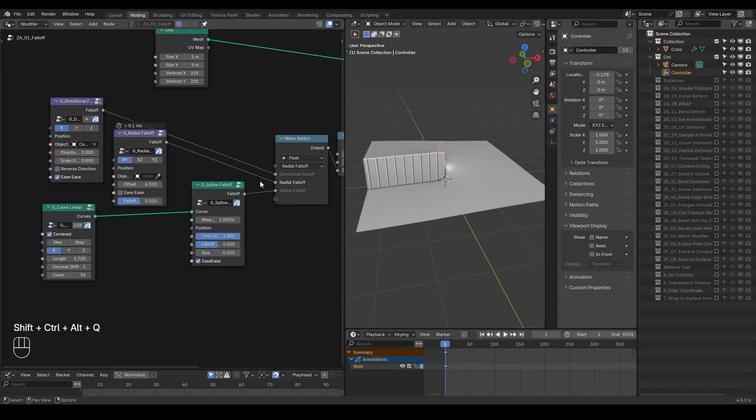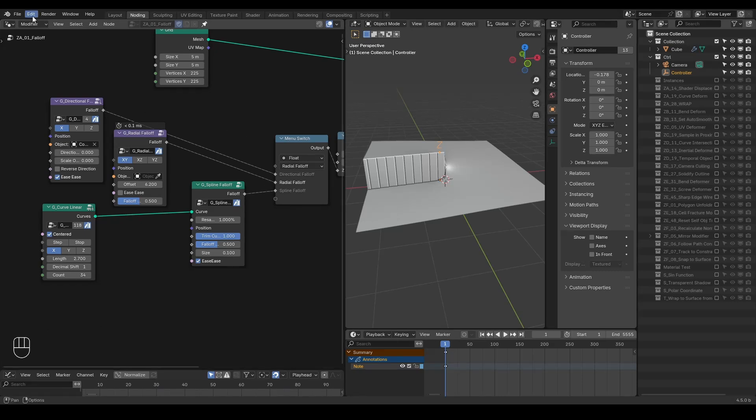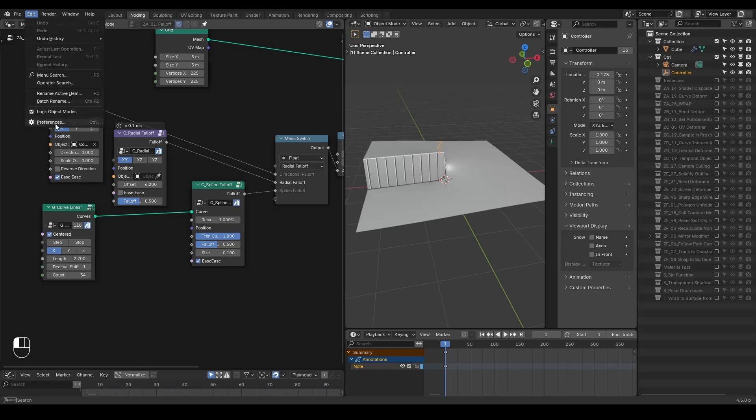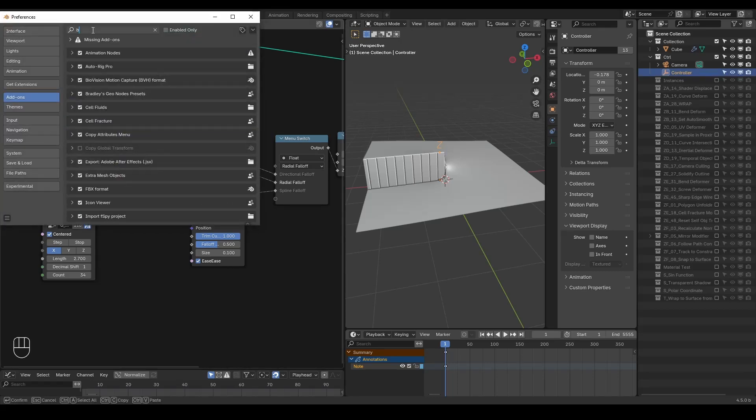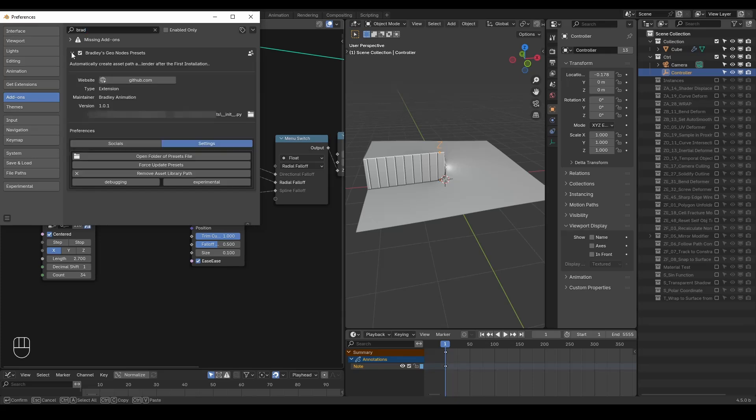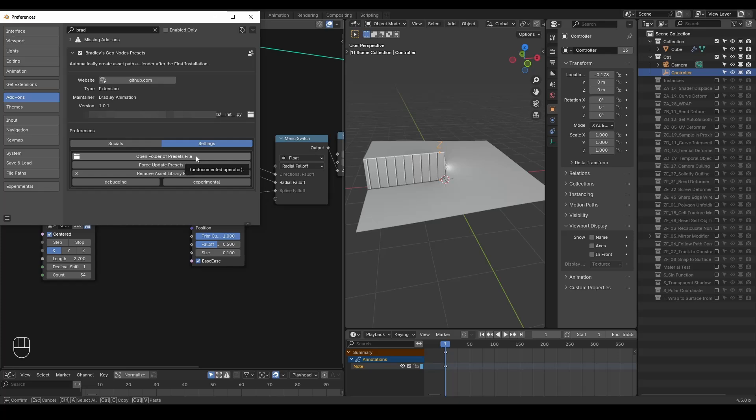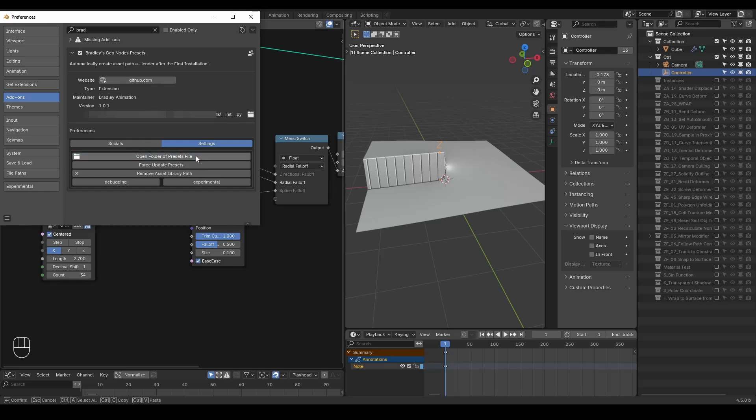If you've installed the extension properly following the installation guide, the easiest way to access the test file is by going to the preference, finding my extension, and clicking the open folder of preset file. If the preset is already downloaded, this will take you directly to the test file on your system.